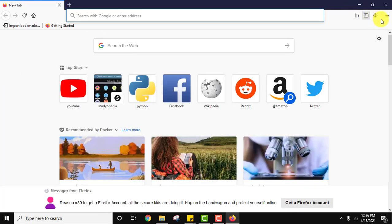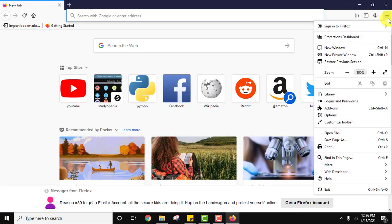After opening, click on the menu three lines from here. Click on add-ons.